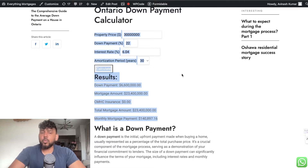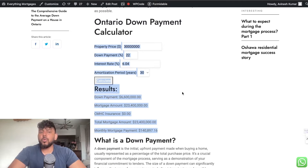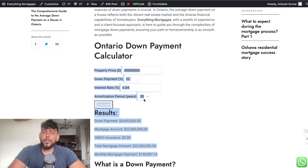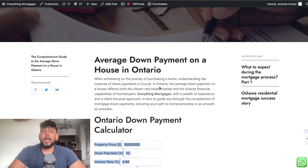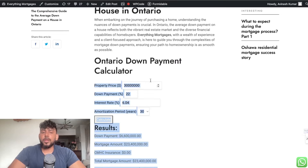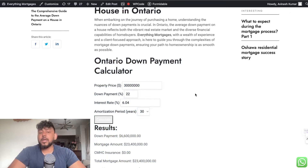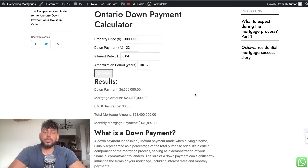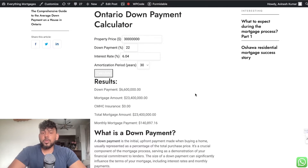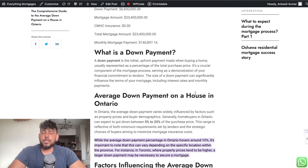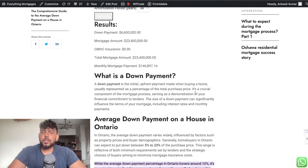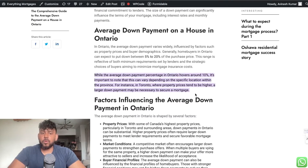It's simple enough — copy the code and paste it into WordPress, and you'll be able to create a down payment calculator or any type of calculator you like. I'll leave a link to that video in the description so you can check it out in its entirety.